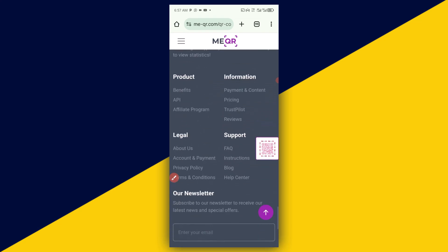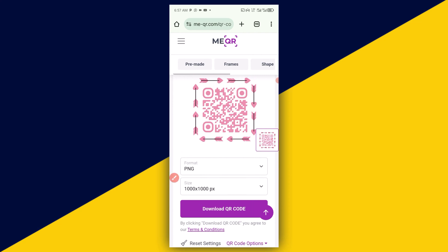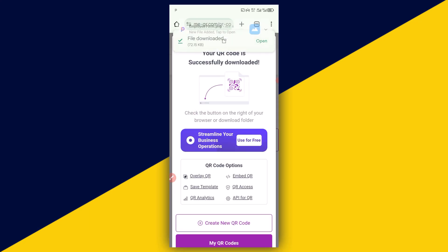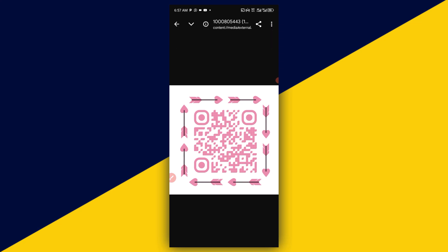Once you're satisfied with the setup, next thing you need to do is simply click on Download QR code. In a few seconds, your QR code is ready. You can simply open it up and just like so — anybody you send this QR code to, they will automatically connect to your Google Form and start to fill it out.